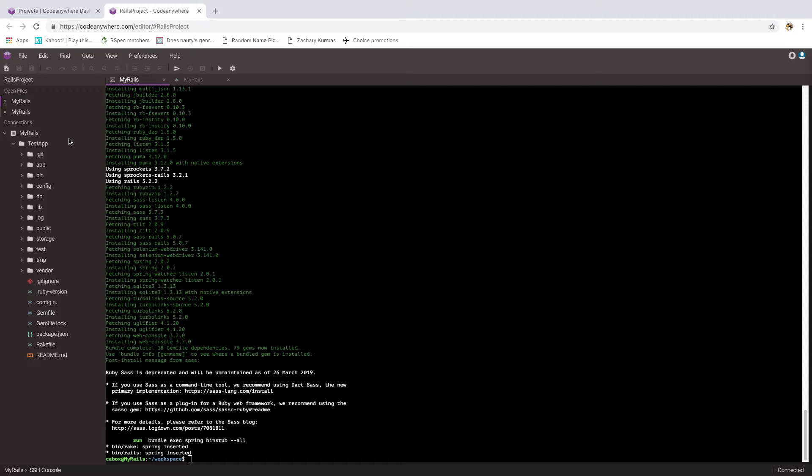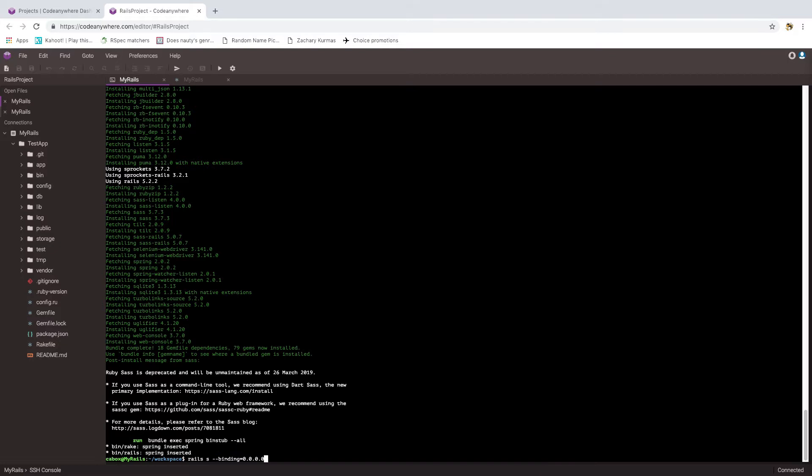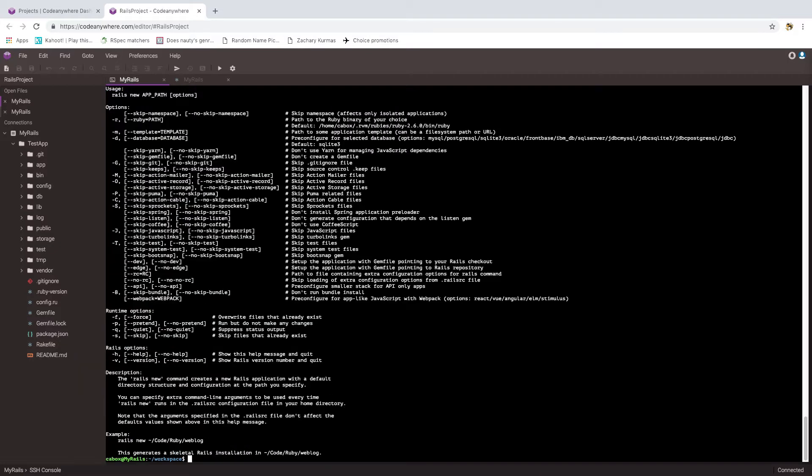So now we have the app set up, it's time to run it. So I will type Rails S, I believe S stands for serve. Inside of CodeAnywhere we need to include a binding parameter. And then we run it, and this doesn't look right. I actually did this on purpose to point out, if this happens, if you get what looks like the help screen, it means you ran the Rails serve command from outside a Rails app.